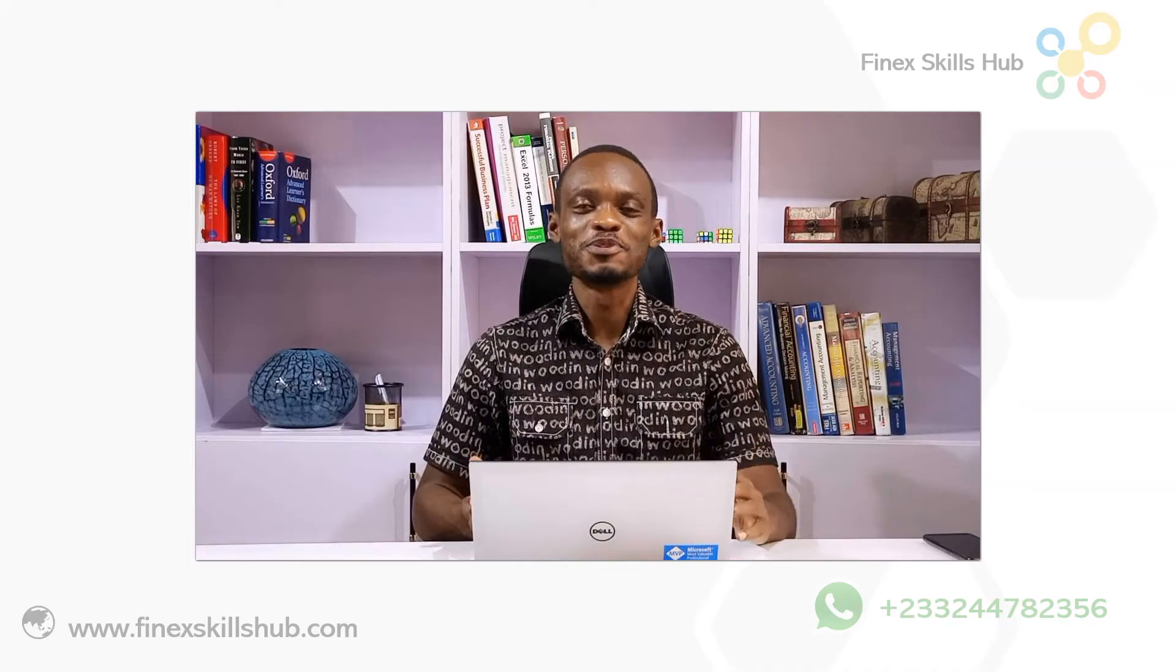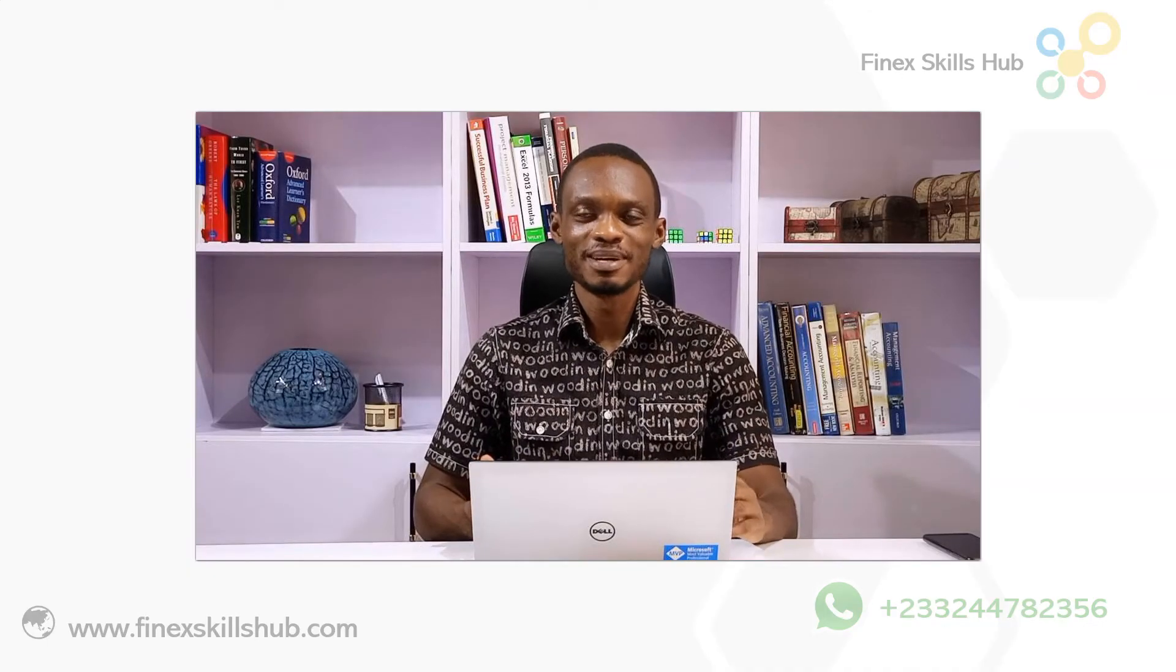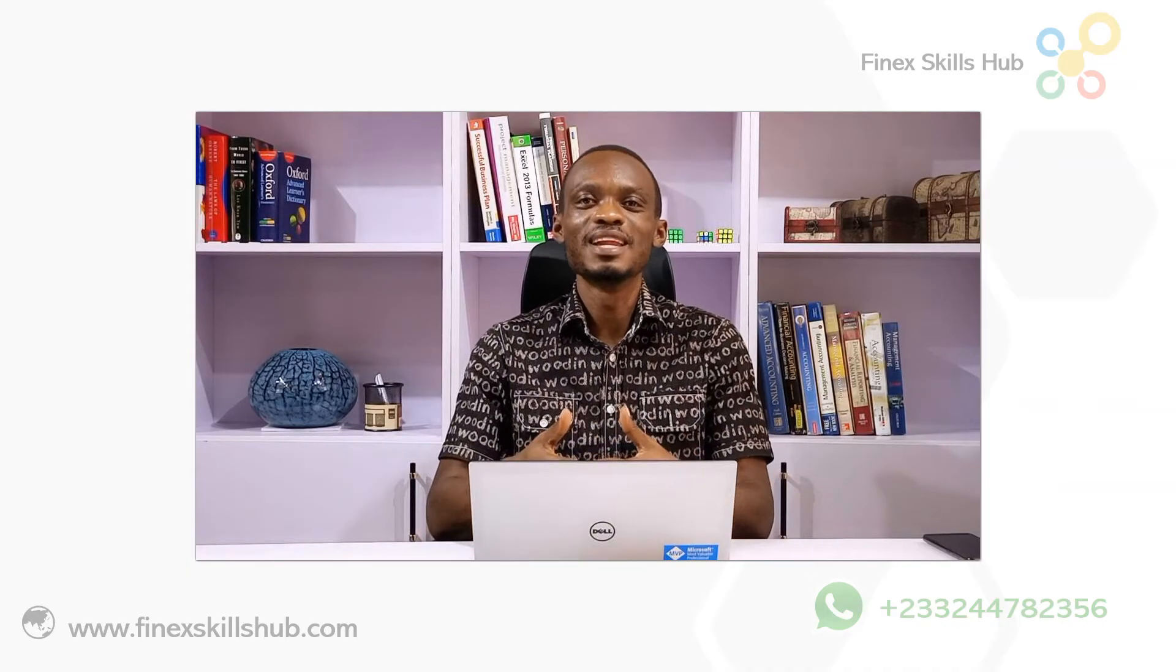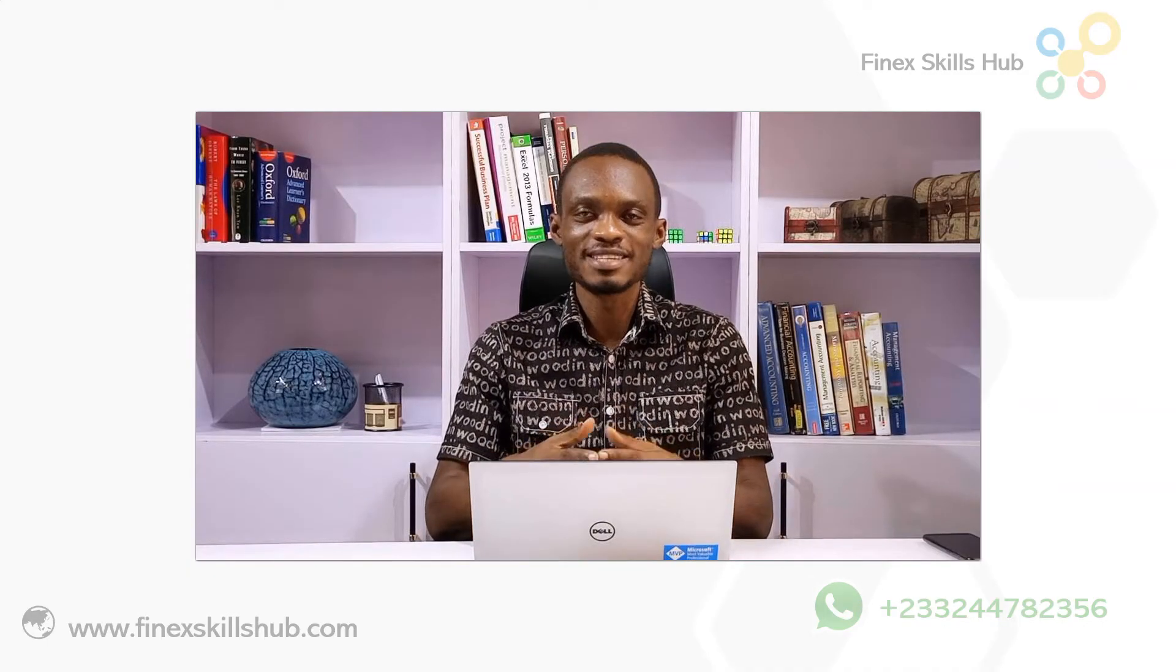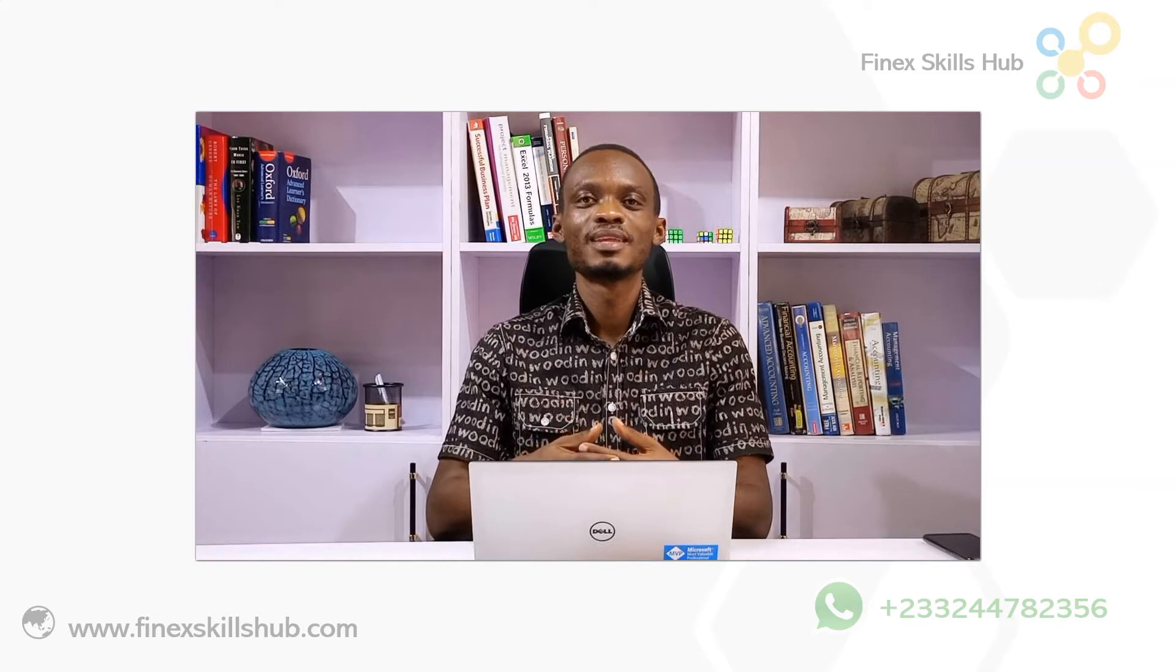Hello good people and welcome to Finder Skills Hub. Here we learn, connect and we grow.